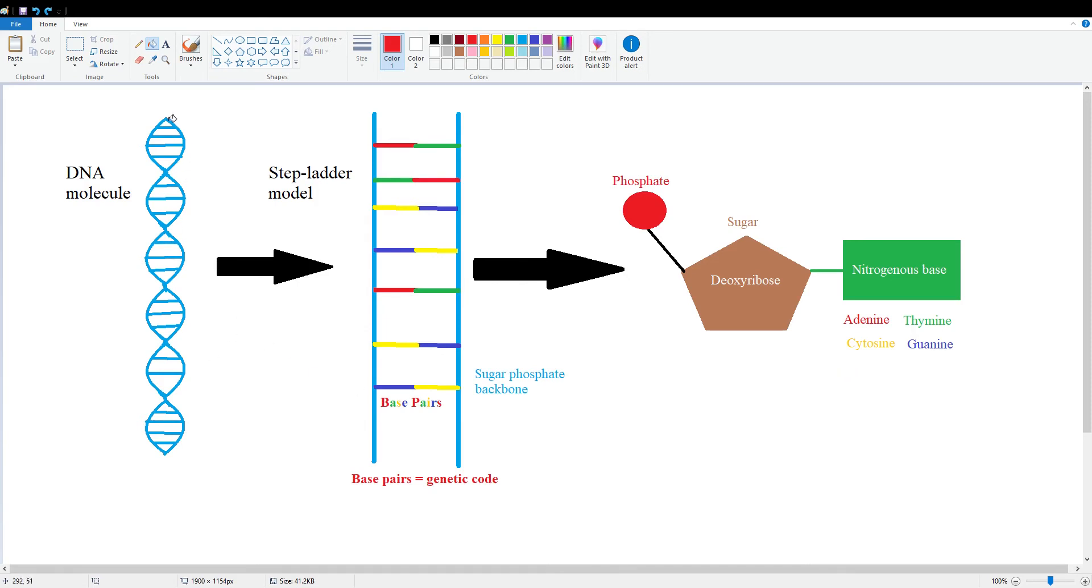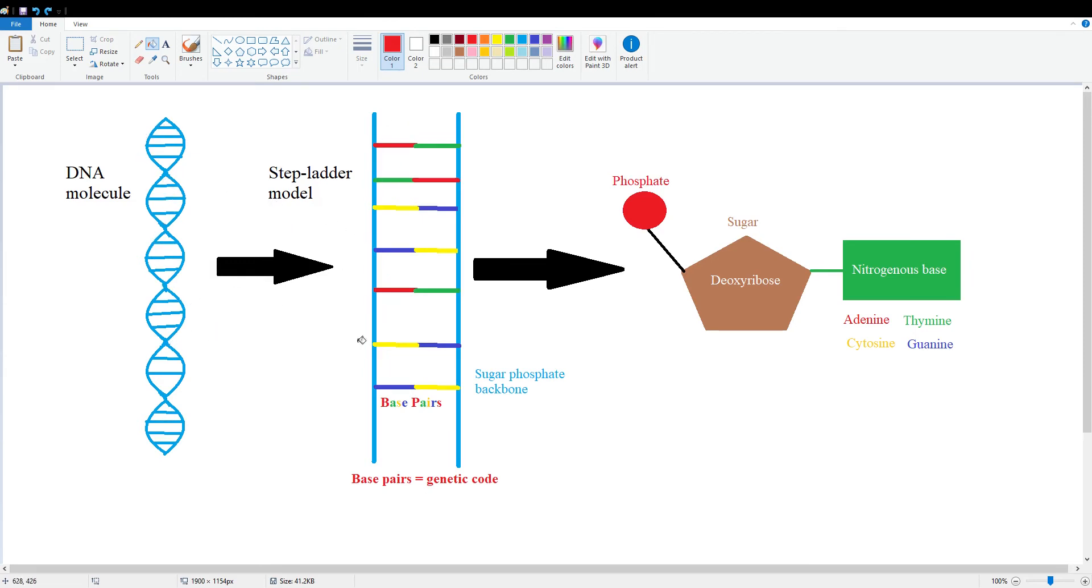So first, we have the DNA molecule, which exists in its double helix format. If we unwind that, we get the stepladder model, which is basically this, instead of having it like a spiral staircase, it's just parallel.